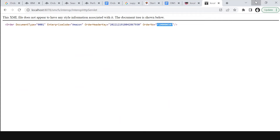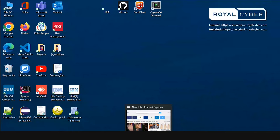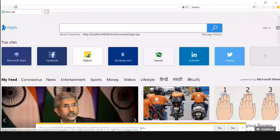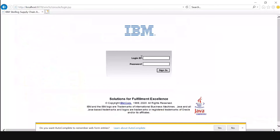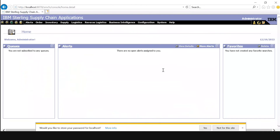Open IBM Sterling Supply Chain application in Internet Explorer and give the login ID and password. I will give the login ID as admin and password as password, and sign in. This is our IBM Sterling Supply Chain application.